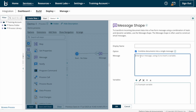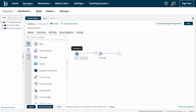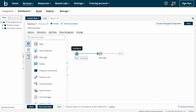In the message field you can construct your message as per your requirement. Just for demo purpose I'm entering the message as 'Hello World' and clicking OK. After that I'm connecting the start shape to the message shape by dragging and dropping. For each and every process, a start point and end point is mandatory — whenever we create the process, the start shape will appear automatically.